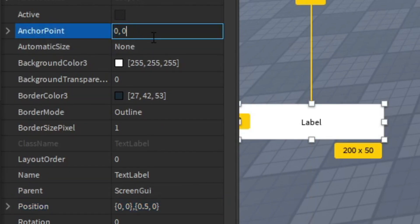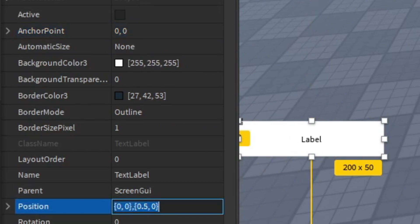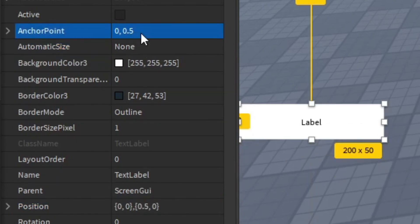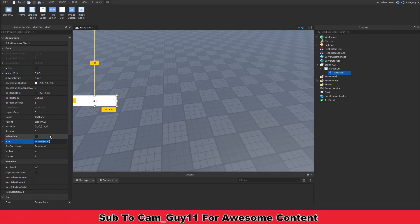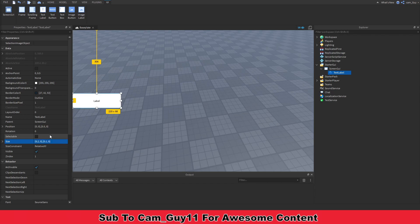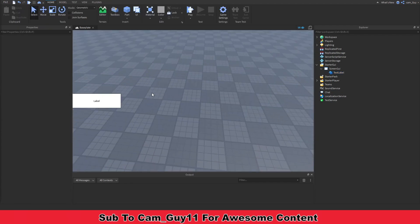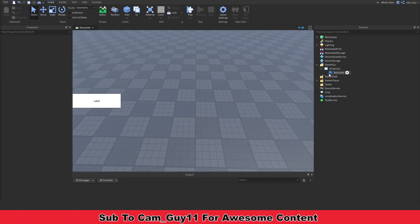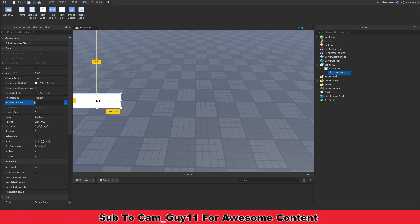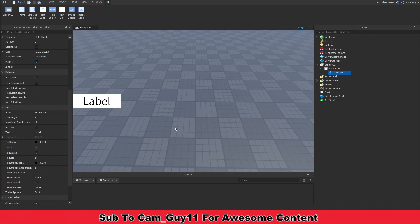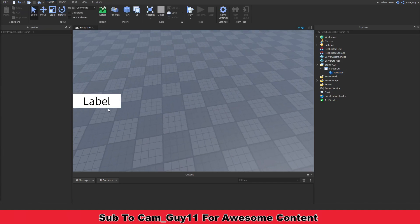Setting the anchor point to 0.5 centers the element relative to its size. Then we set the position so it centers on screen. We can turn off the border and scale the size so we can actually see the text displayed on our screen.